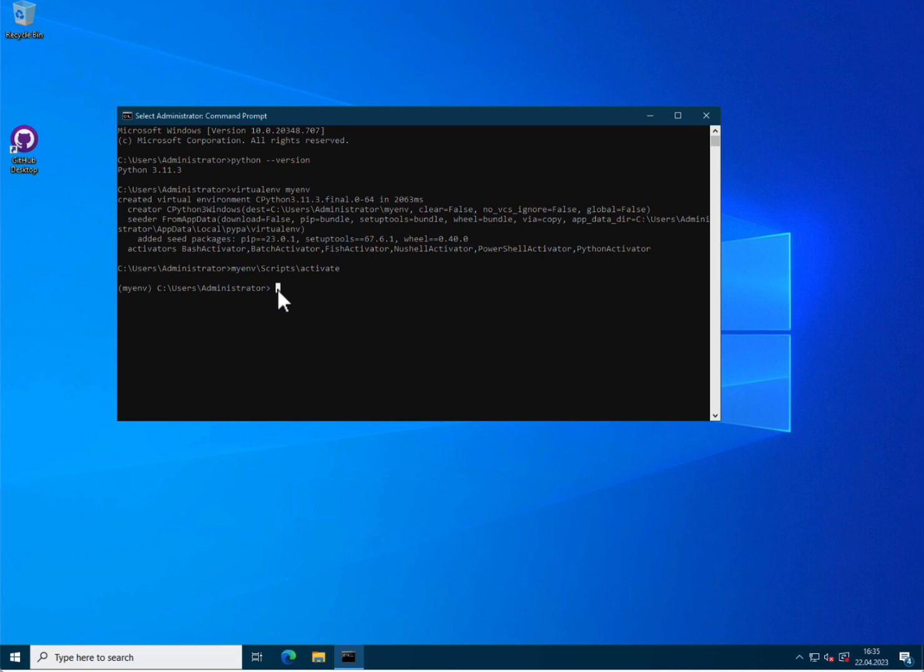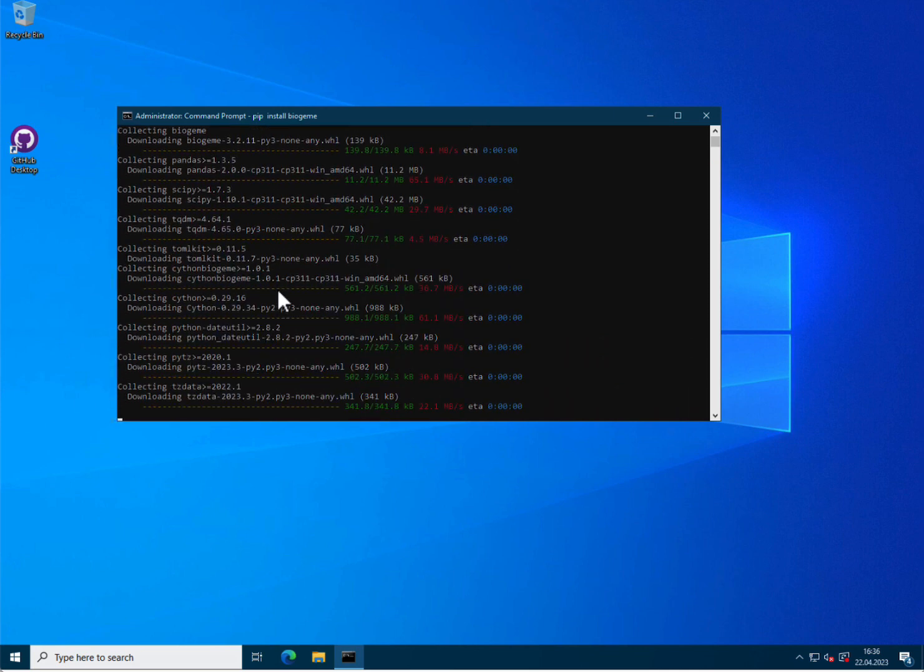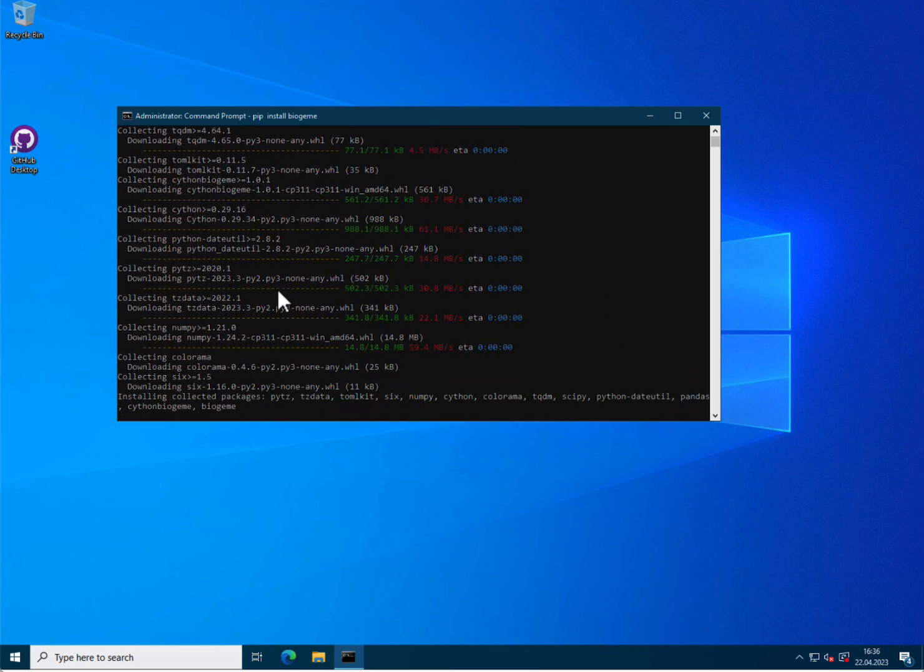So now we are ready to install BioGym and this is simply done by typing pip install BioGym. Note that BioGym will be installed only in this environment. So if you change to a different environment, it will not be available there and you will have to reinstall it in this new environment if you need to use it there.